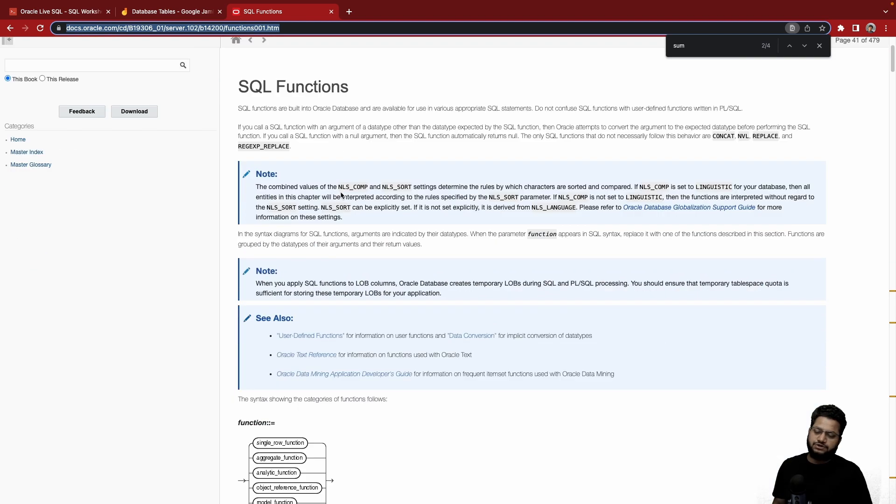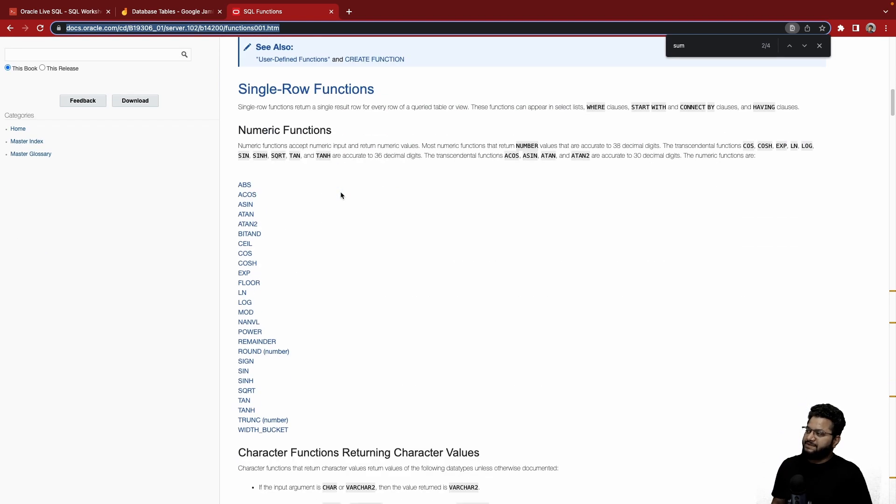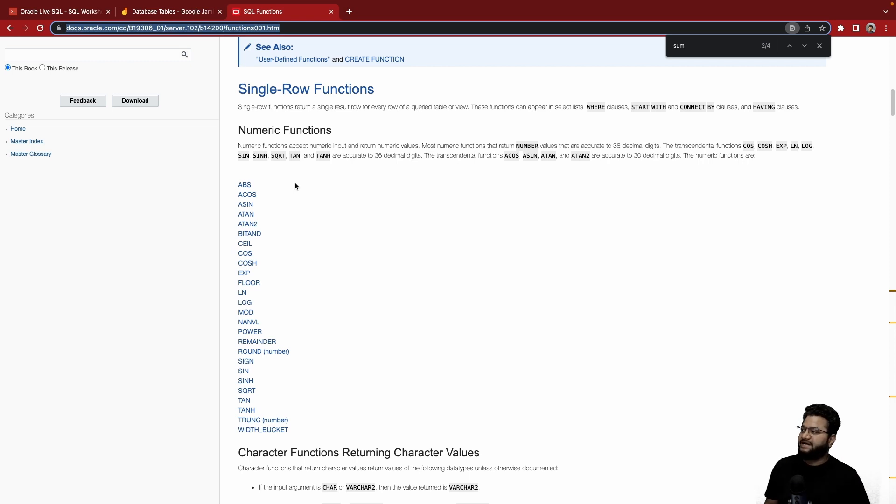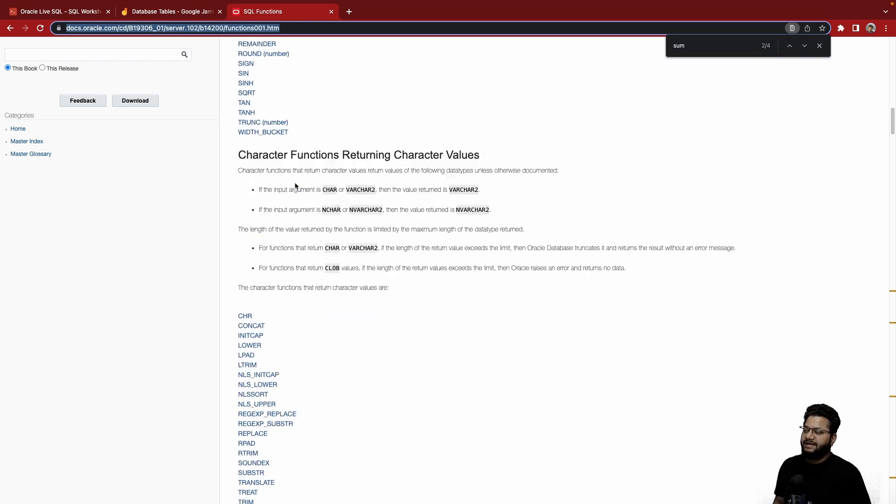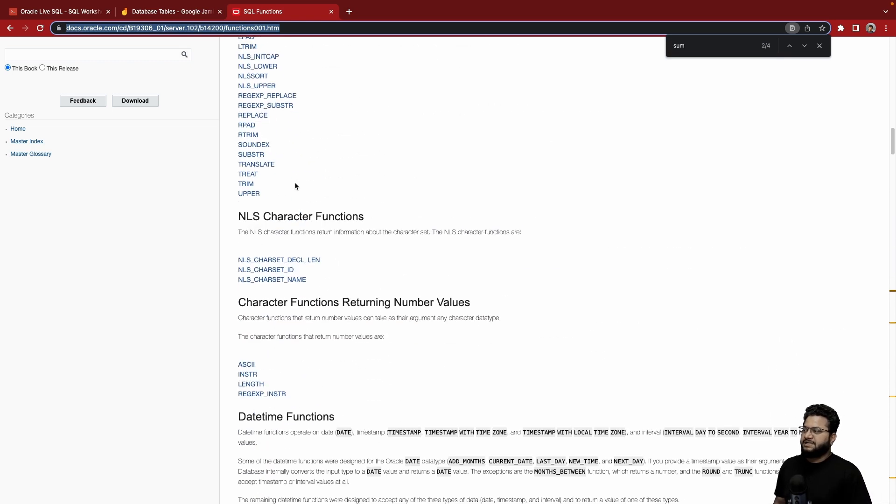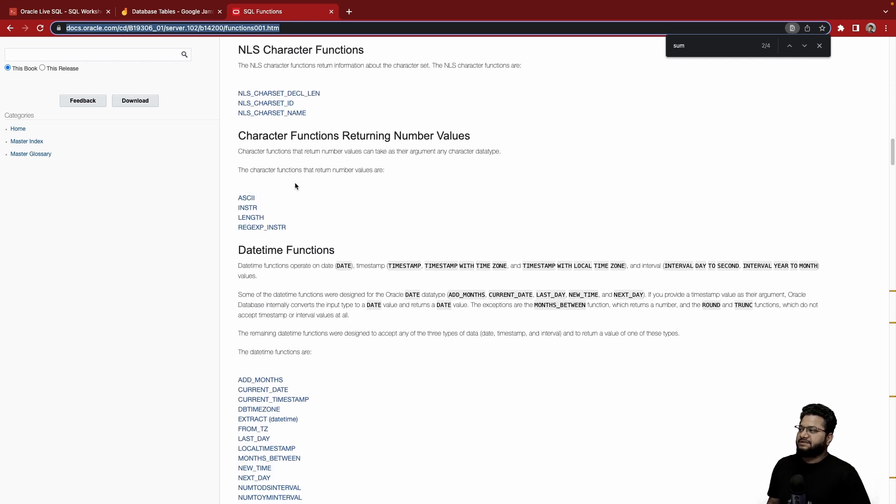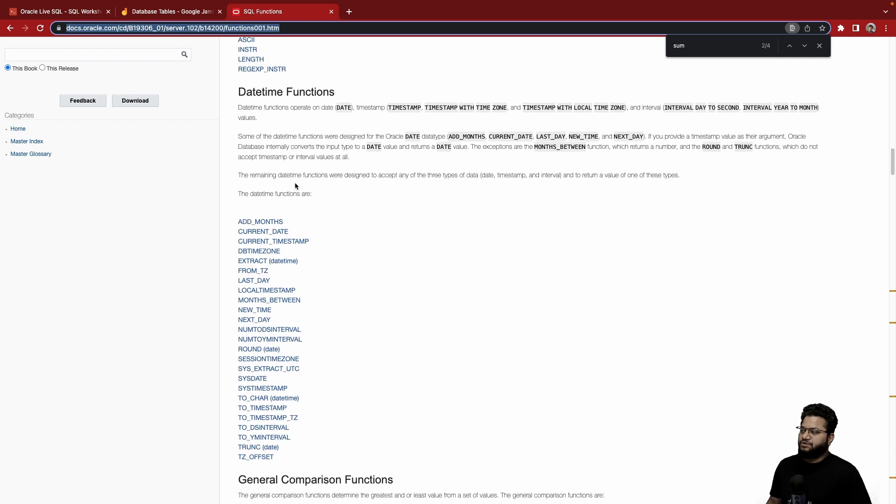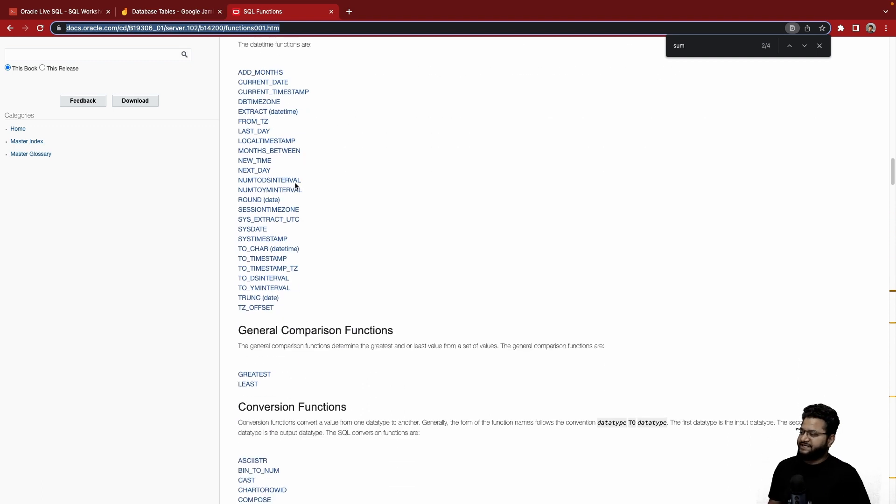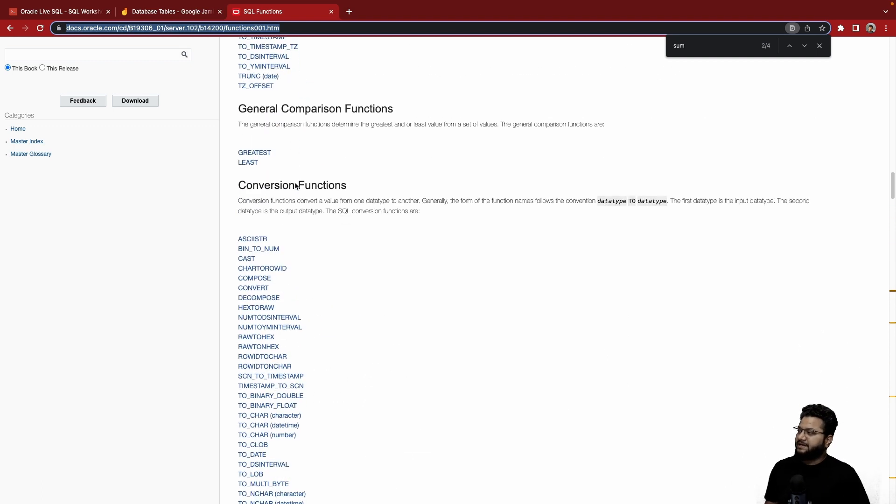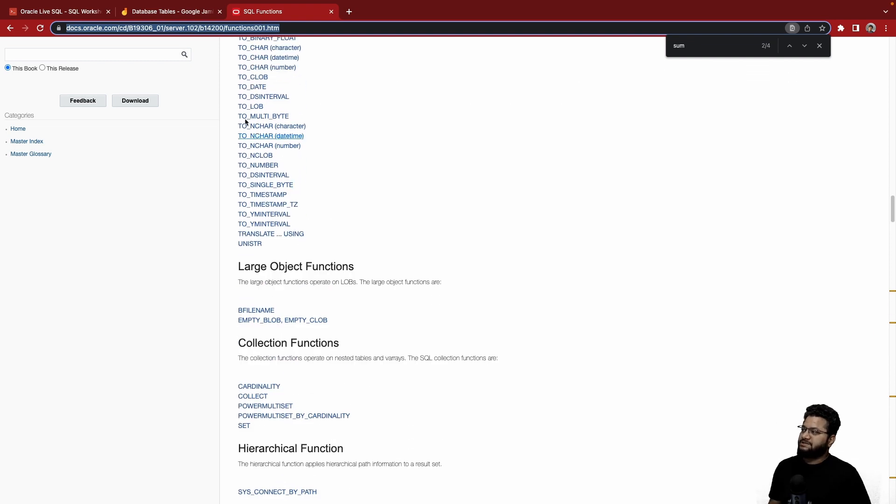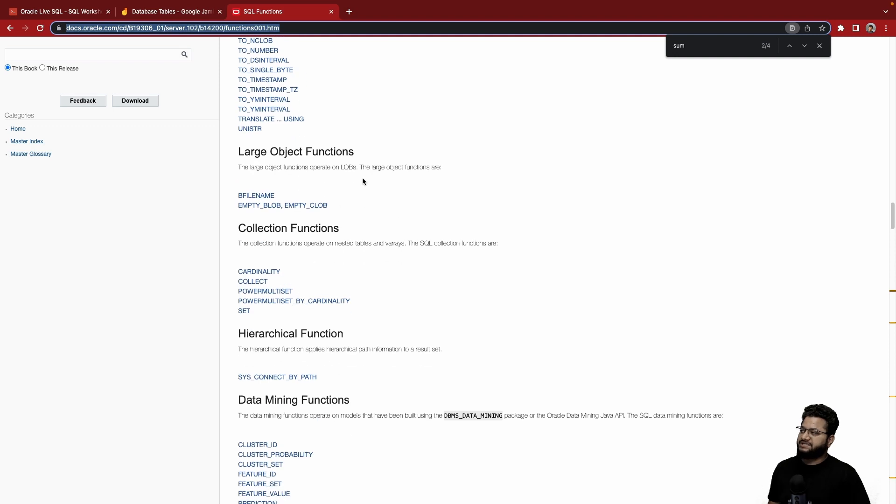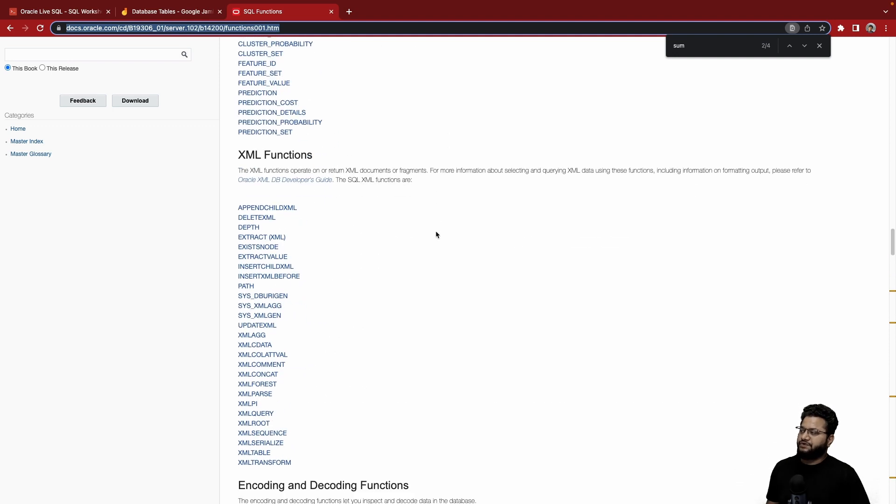So this is the link I'm going to put in the description as well. There are different functions based on the data types like numeric functions, character functions, analyst character functions and so on. There are date-time functions which are very useful when you are dealing with dates, conversion functions, specifically TO_CHAR and TO_DATE—these are widely used—and some large object functions and so on.